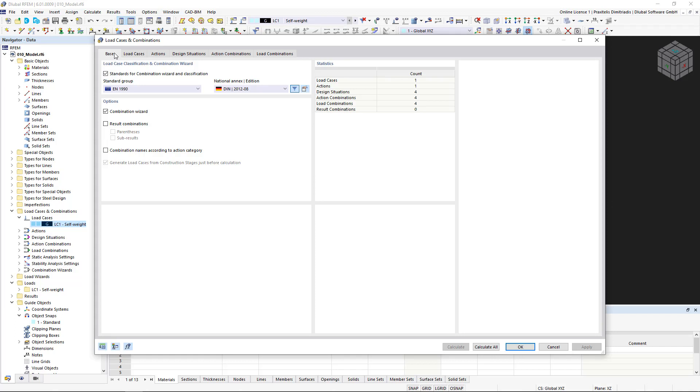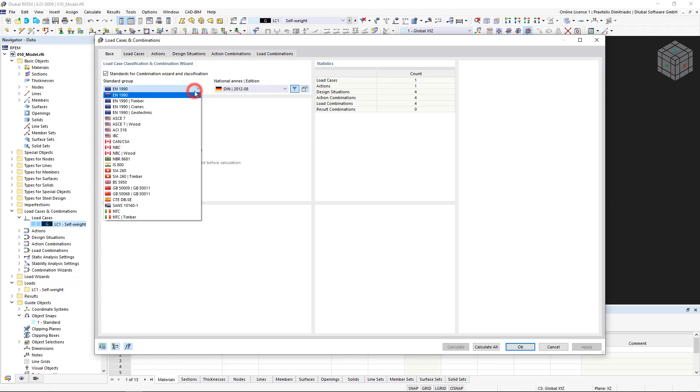The standard that we have defined in the base data is preset. If necessary, you can select a different standard in the standard group list.